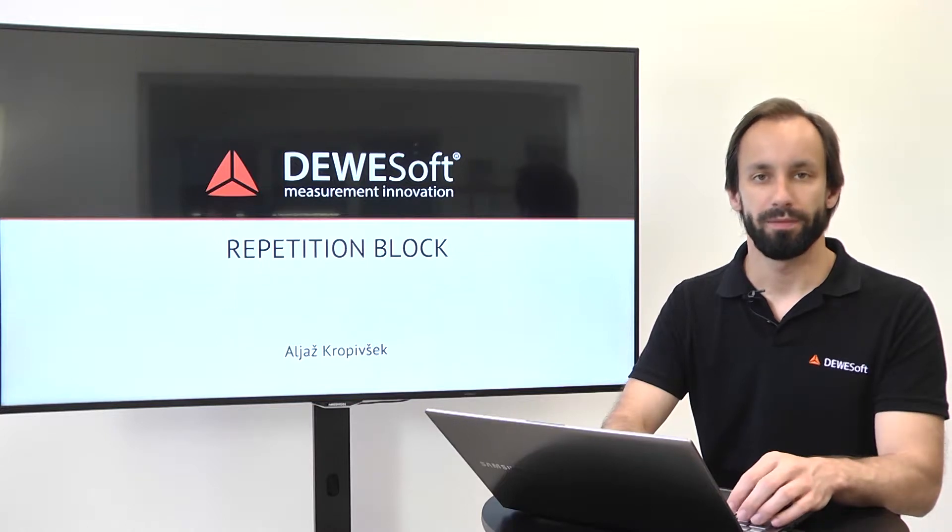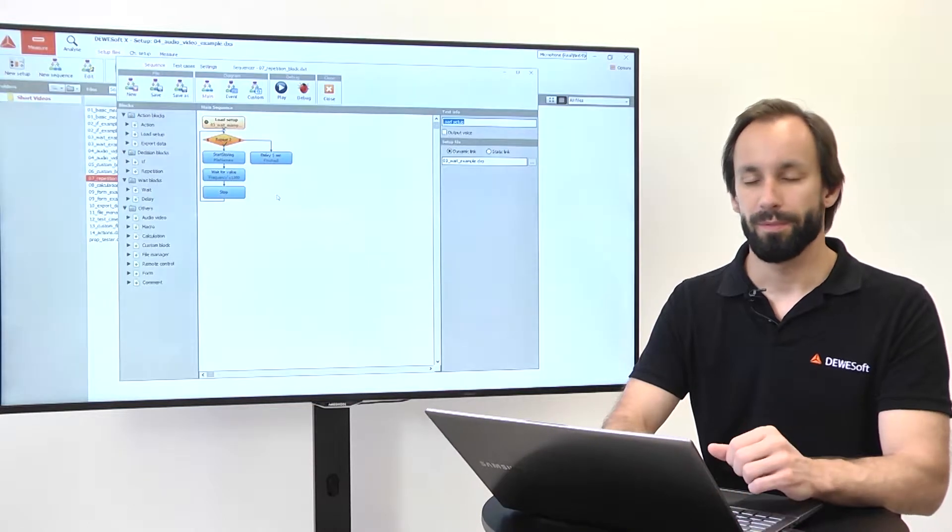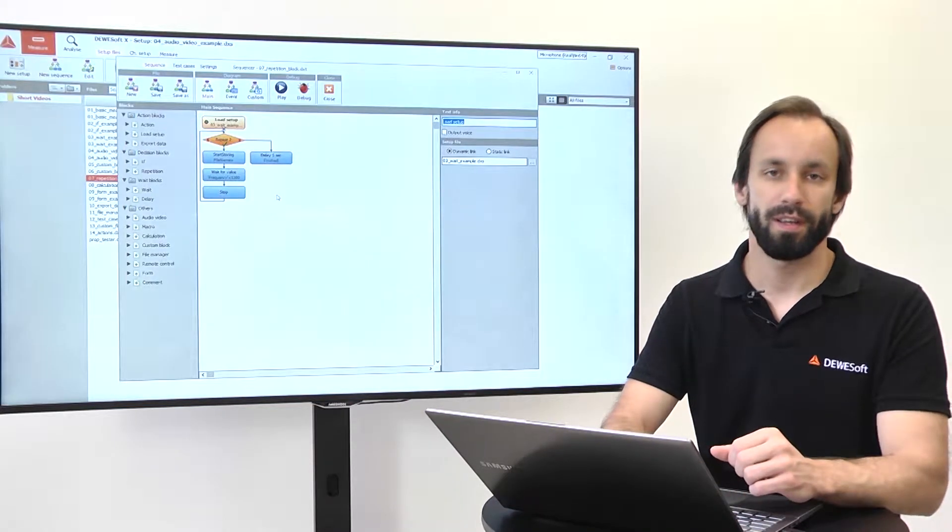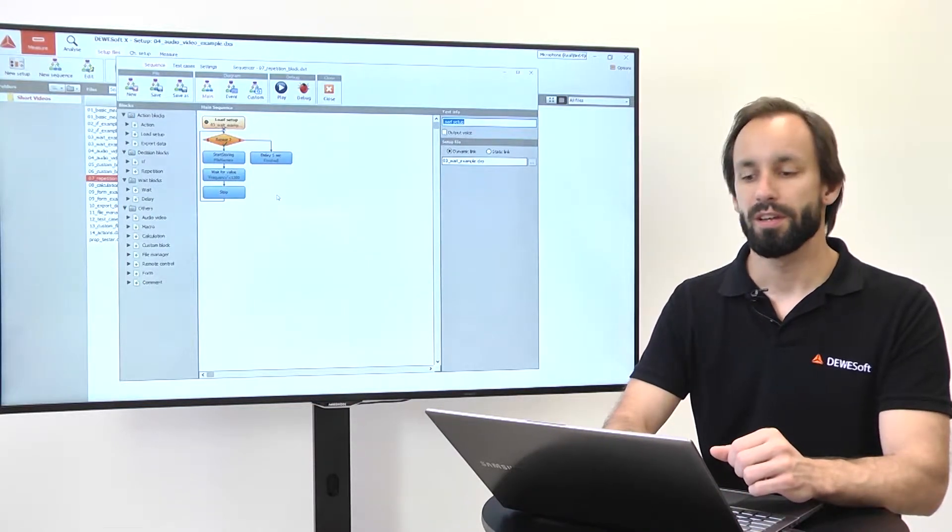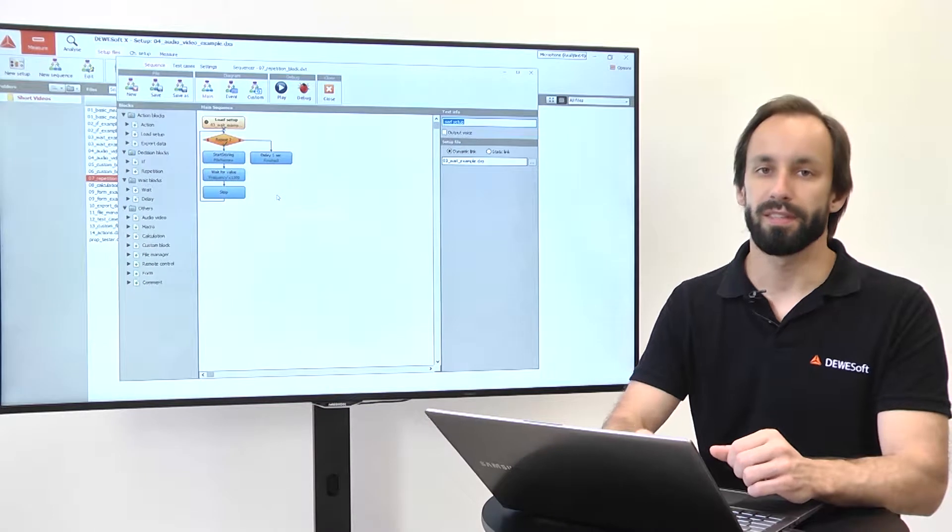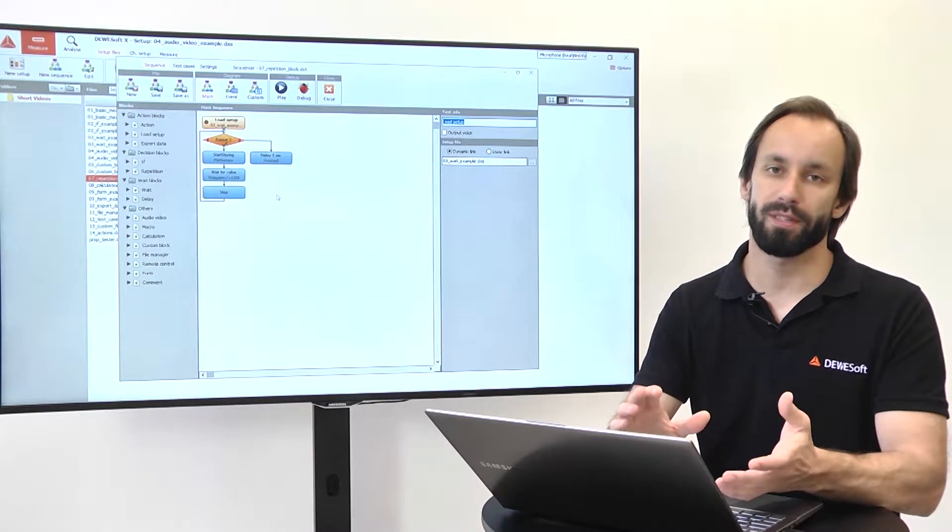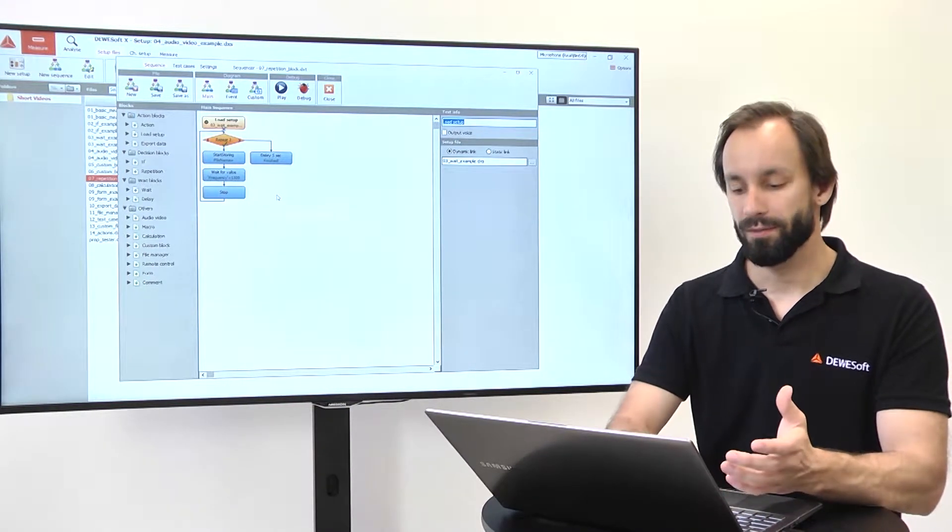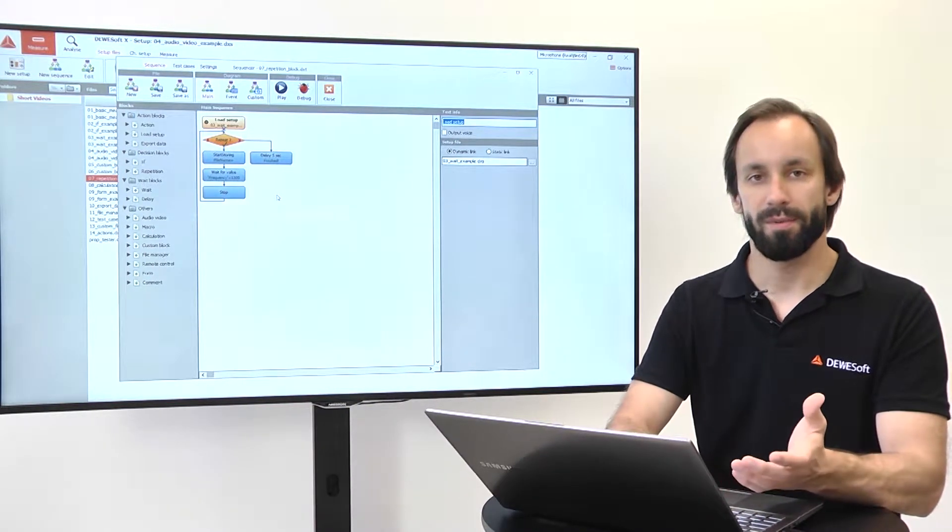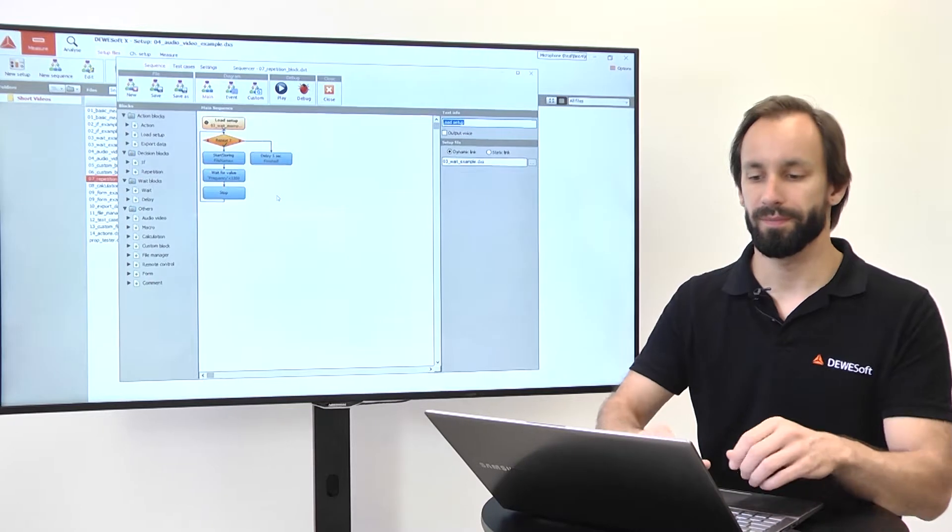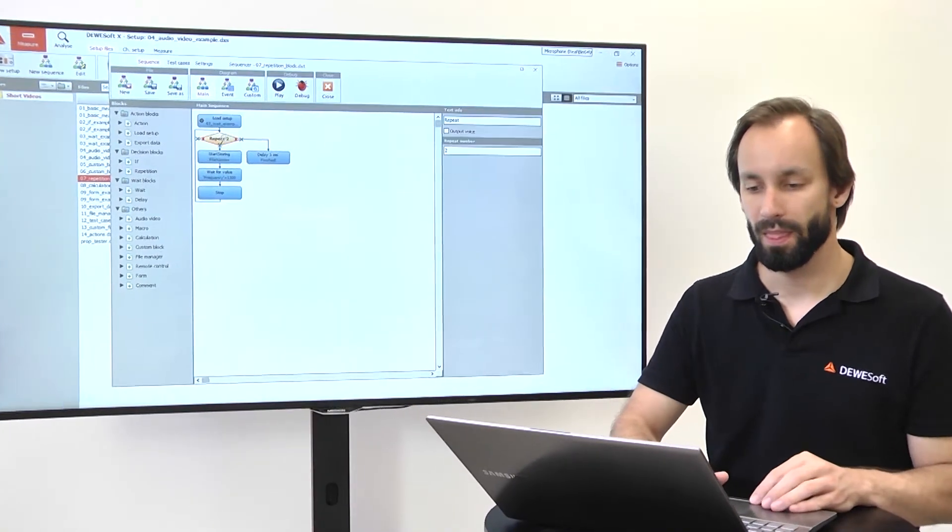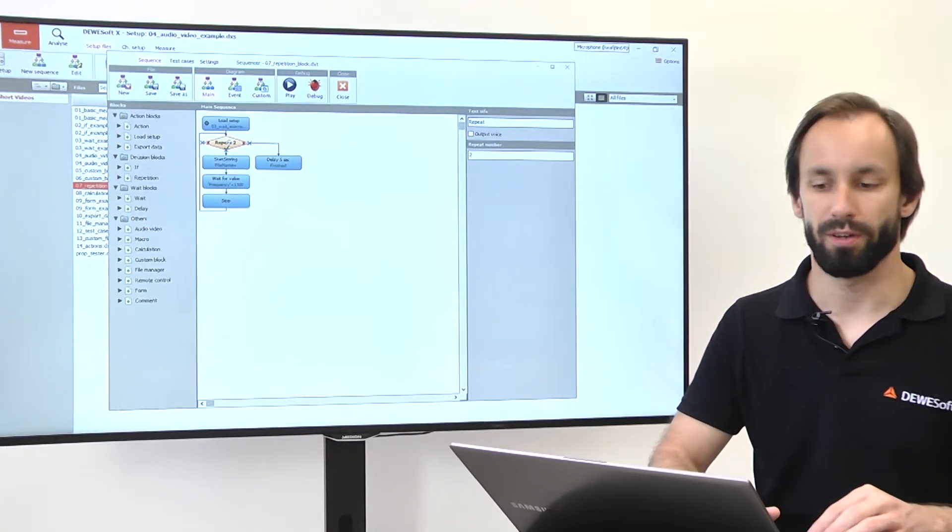Repetition block can be used to repeat the sequence or a subsequence for a defined number of times. Let's take a look.